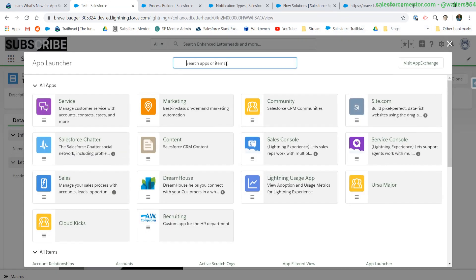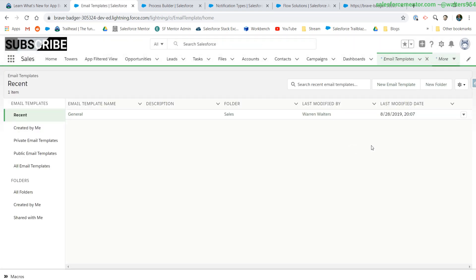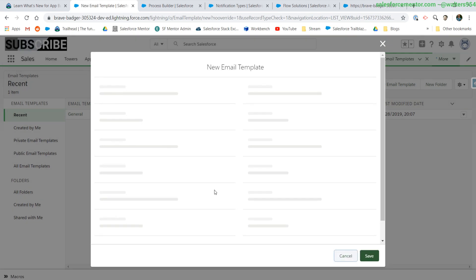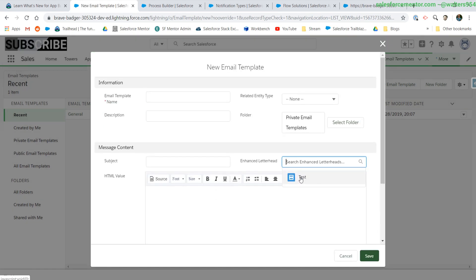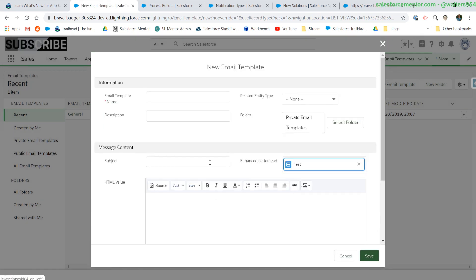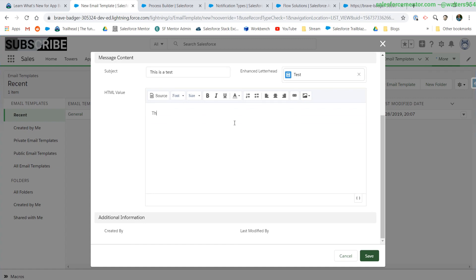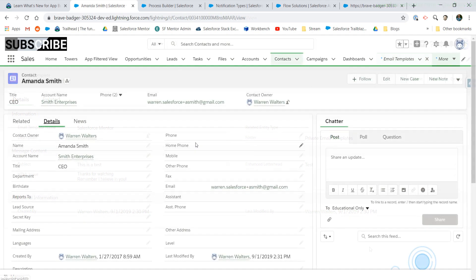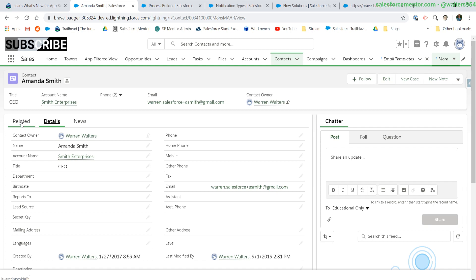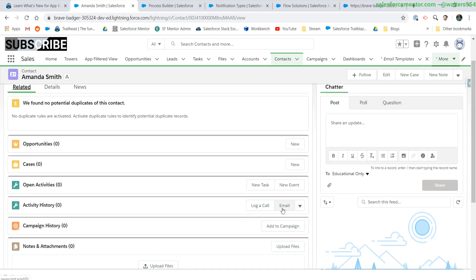Now, when we go to our email templates. Let me go to our contact and show you what this looks like on the end user side. I'll go to the related list or wherever they send out their lightning emails. So normally this is on the activity history.